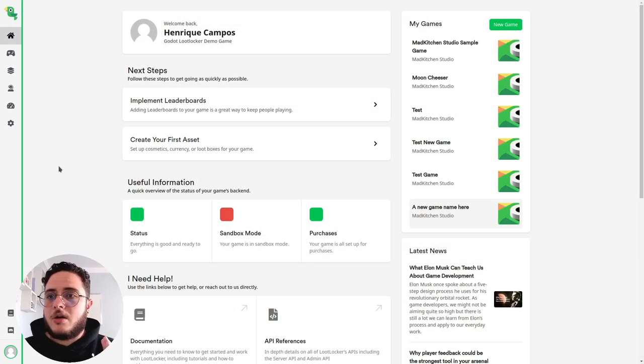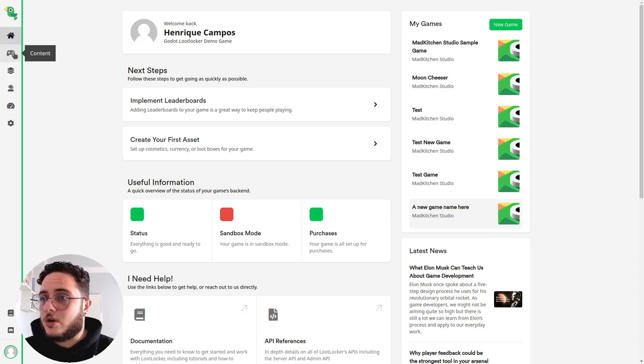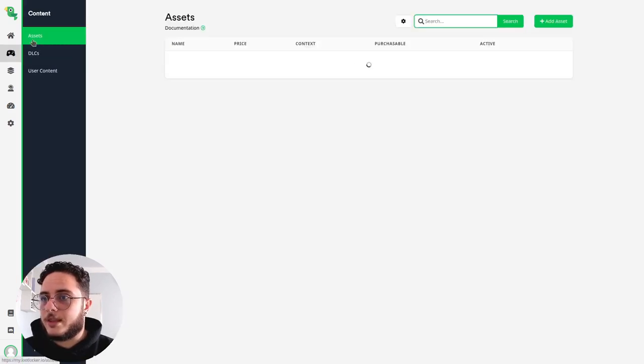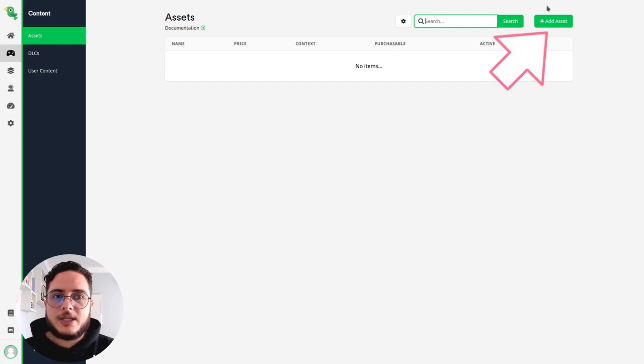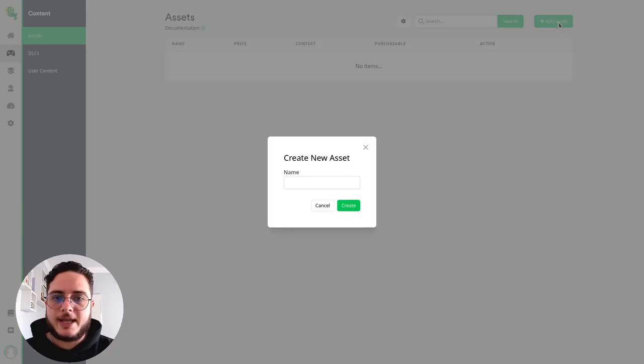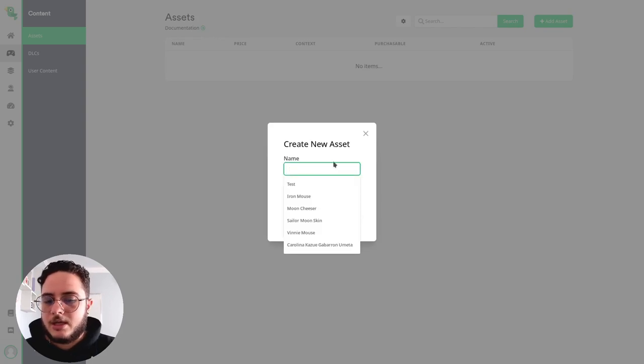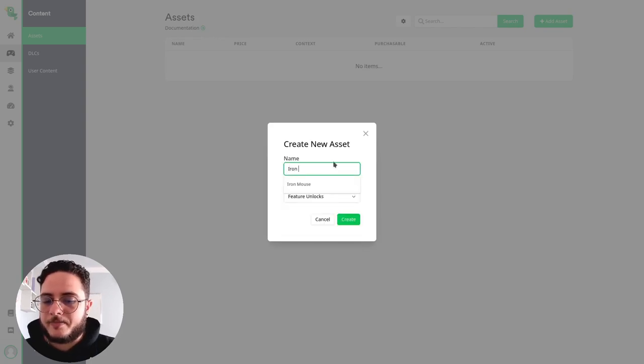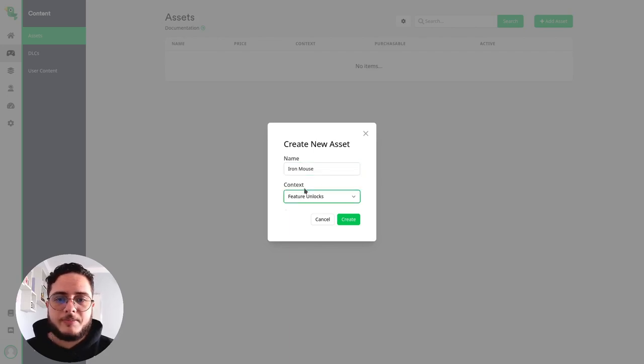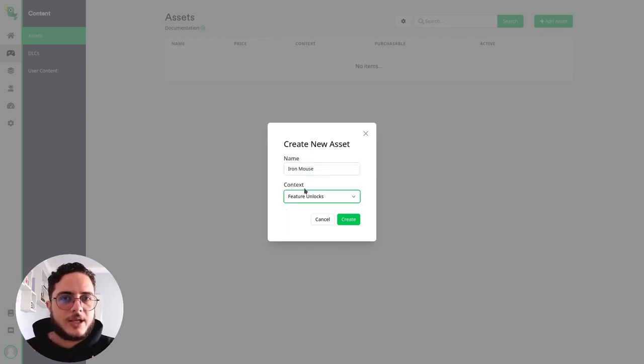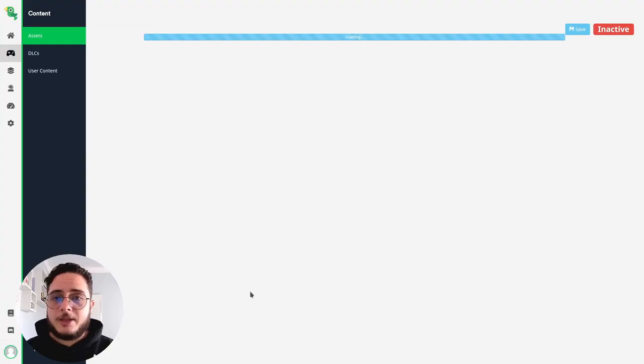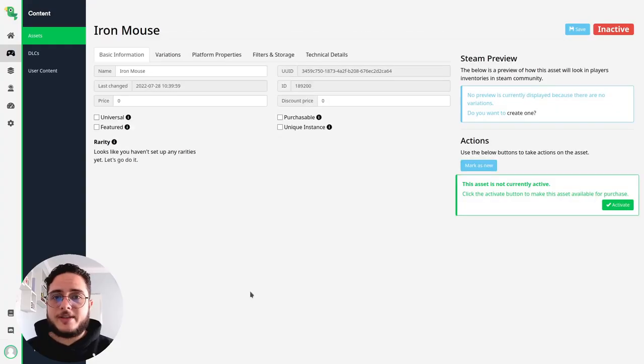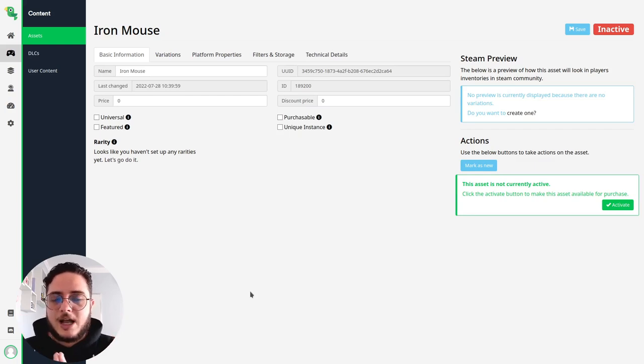So here we are on the Loot Locker's dashboard. The first thing that we are going to do is to go to content and then we already are on the asset options. We can create a new asset on this green button on the top right of the screen. So add asset and then let's name the asset IronMouse because I'm going to use the IronMouse skin.